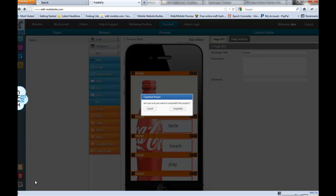This is great when you're showing customers a site in our Build It, Share It, Sell It model and the customer says I need a couple weeks to make my decision. You can unpublish it so you don't have to pay for hosting and when they're ready to make their decision you can republish it.